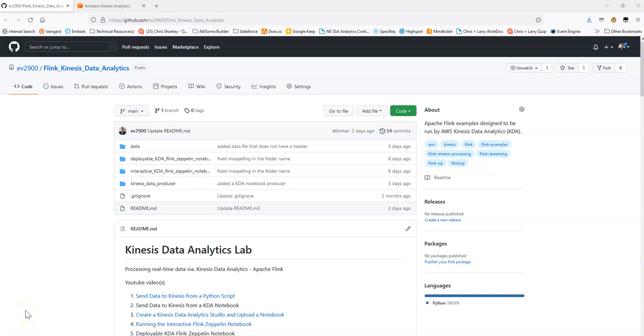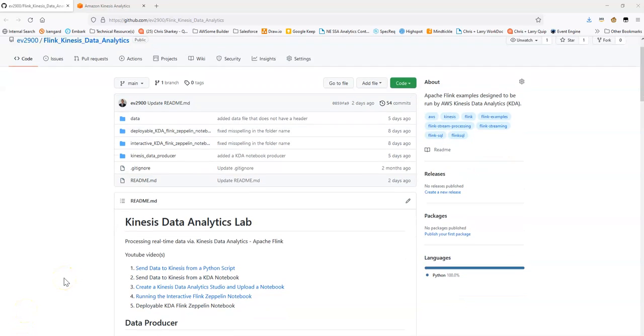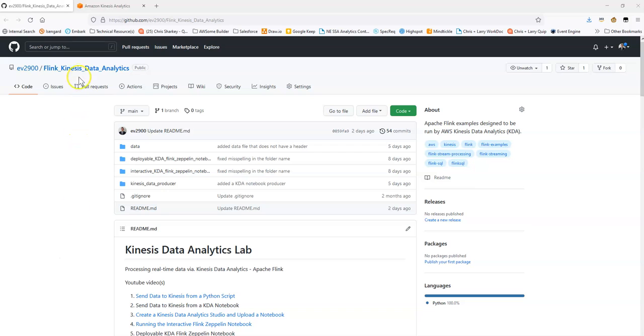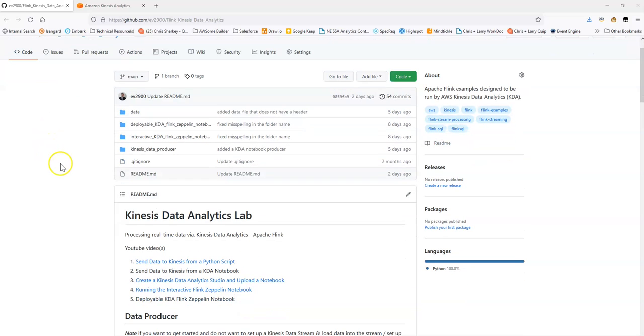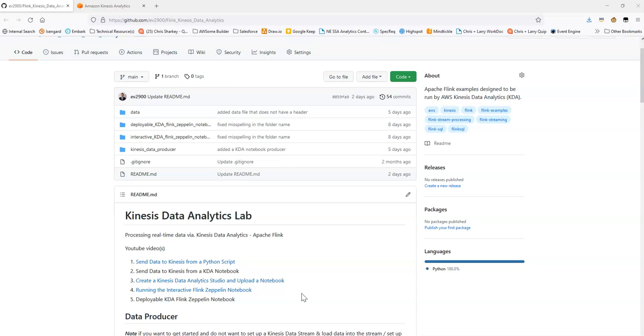Hello. This is an additional YouTube video for the Flink Kinesis Data Analytics Repository. In some of the prior videos, we covered sending data to Kinesis and running through some sample Flink notebooks. In this video, I want to cover deploying a Kinesis Data Analytics Flink notebook as a long-running KDA application.